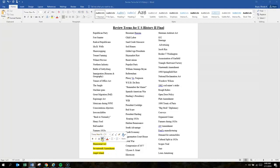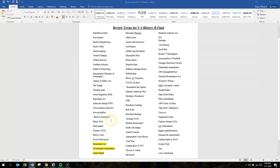Homestead Act gave 160 acres to anyone willing to live on the land for five years.